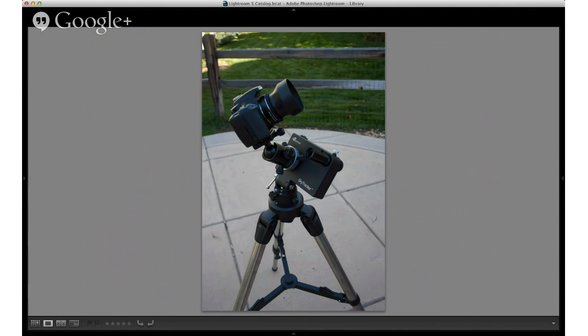With a tracking mount you can get to longer exposures. That's one of the other challenges — trying to image the sky is that it's always moving. The Earth doesn't stop turning. So you're shooting something at long exposure, but it's also a moving subject, and you have to properly manage your exposure.